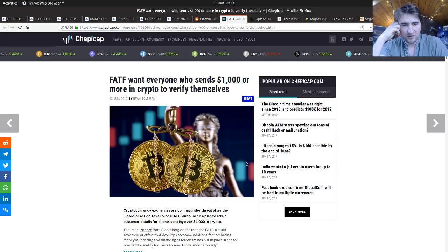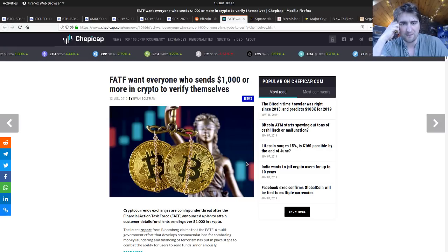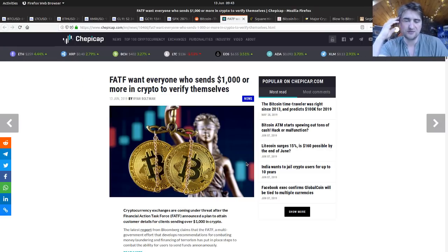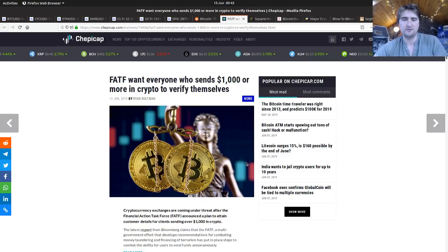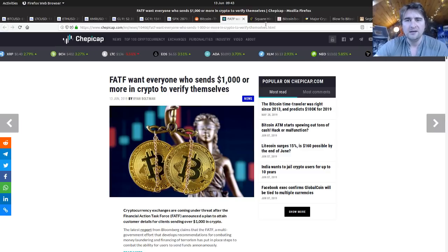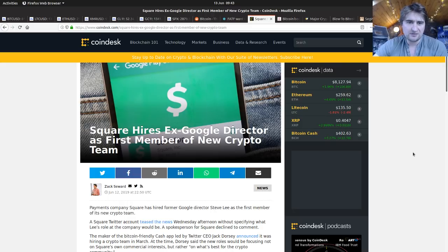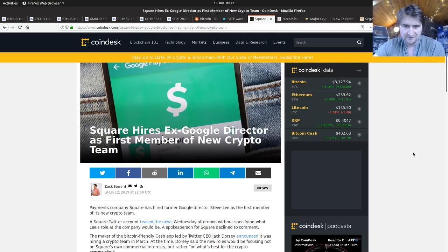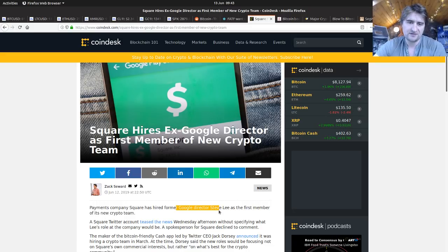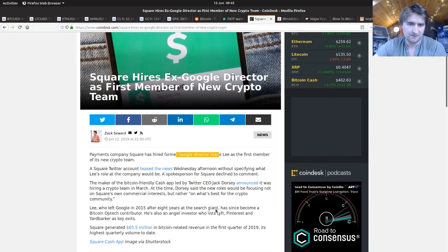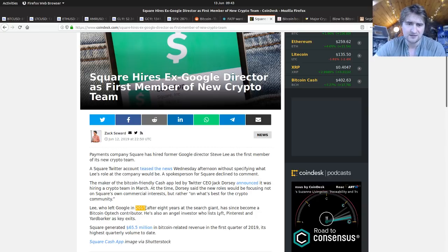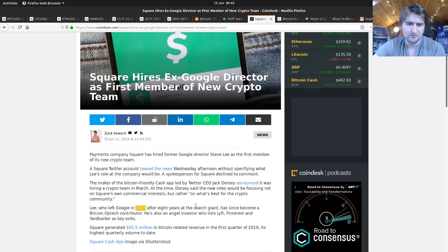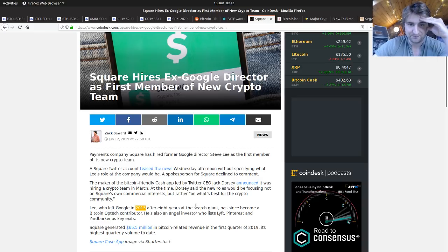Square hires next Google director as first member of crypto team. Steve Lee, who was with Google since 1997, left in 2015 after eight years. Pretty impressive. He's working with the Cash App team now.